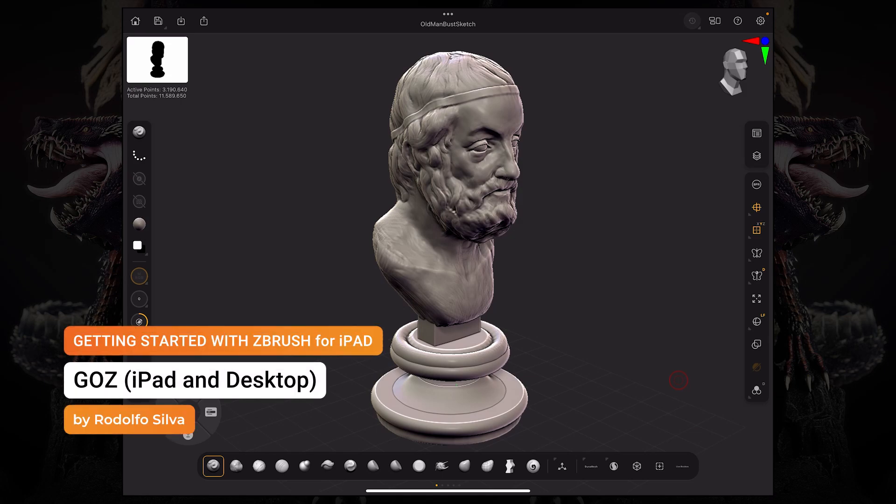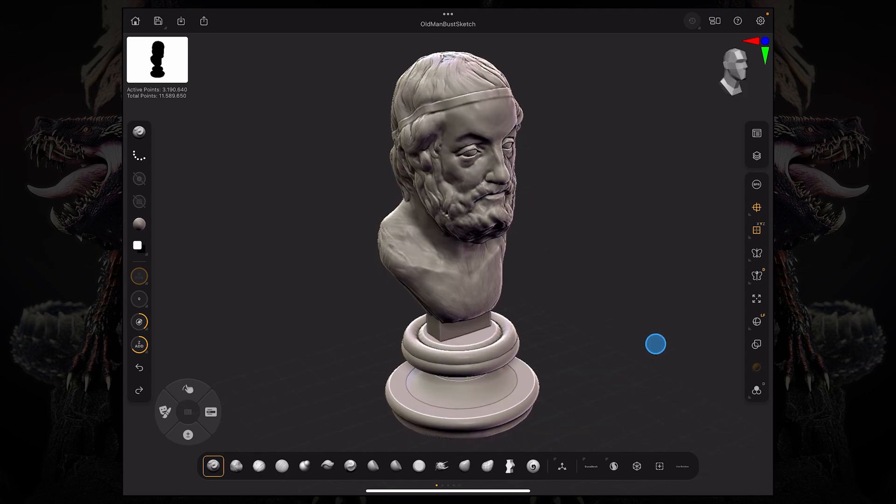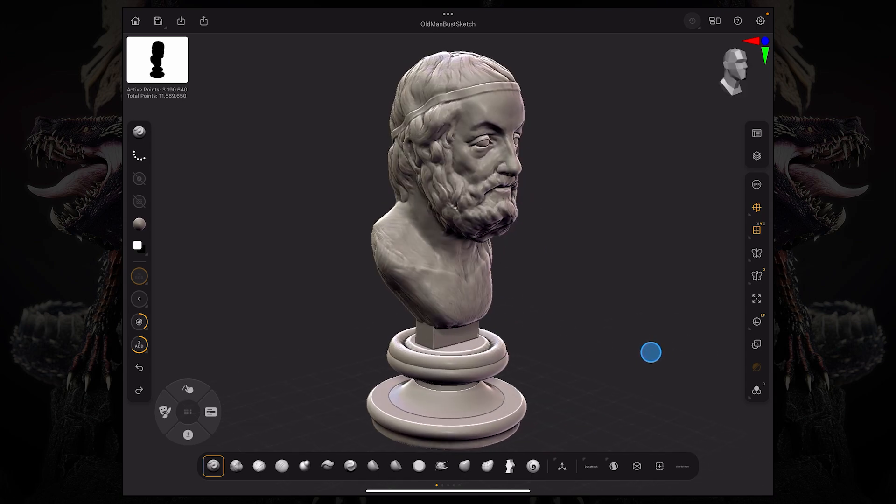Hello and welcome to another ZBrush for iPad getting started tutorial. In this video, we're going to take a look at GoZ and how to connect ZBrush for iPad with your ZBrush on desktop.